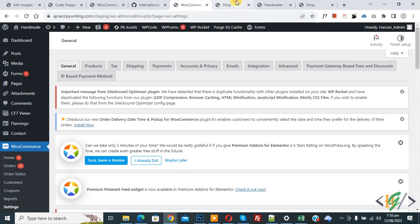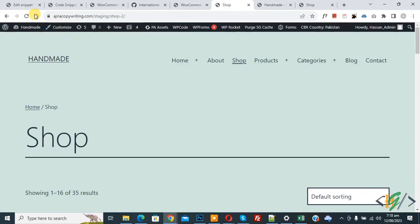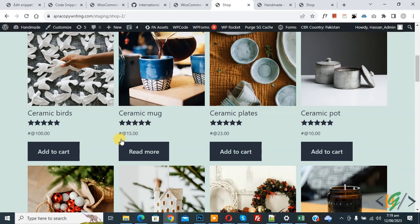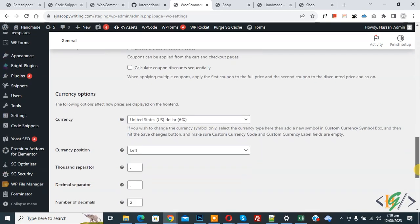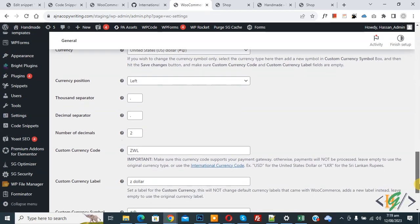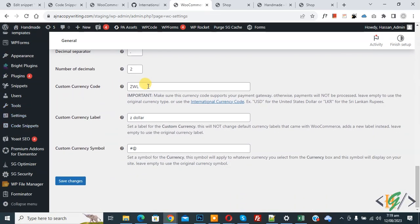The settings are saved. Go to the shop page and refresh — you can now see the currency symbol has changed. Back in settings, scroll down to see the currency option: you can add code, label, and symbol according to your requirement. I hope you liked this video — please like, comment, share, and subscribe. Thank you for watching.